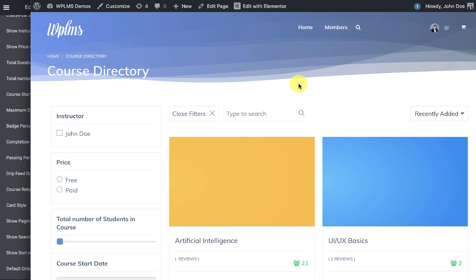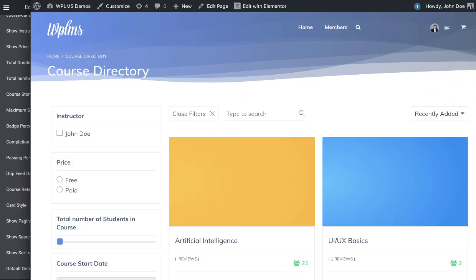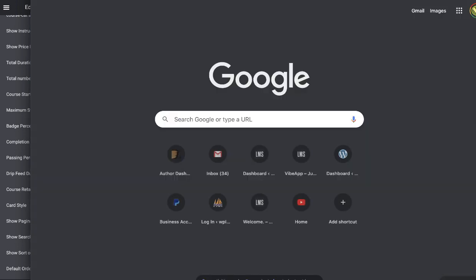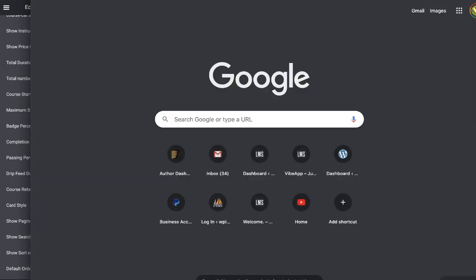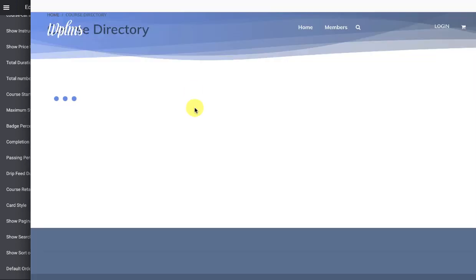So now when you are making changes in the card style, I suggest that you open a new tab to load the course directory again.